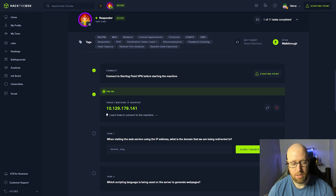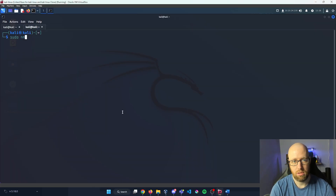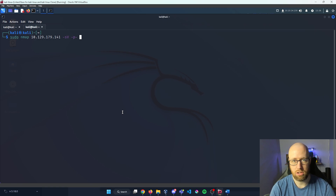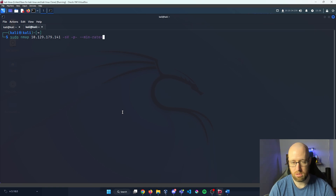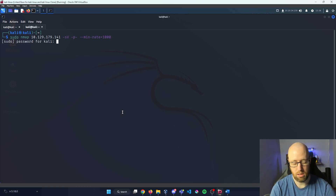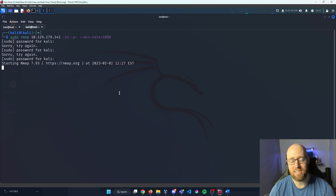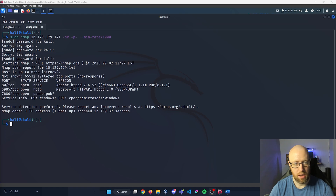I'm going to grab our IP address and hop right into Kali. I'm going to do a sudo nmap, put in our IP address, do a dash-sV so we can look for all version numbers, extend our port search with dash-p dash to look for every single port, and then do dash-dash min-rate equals 1000 to get our search speed a bit quicker. I'll let nmap run and I'll be back in a second.